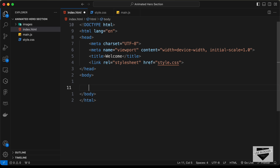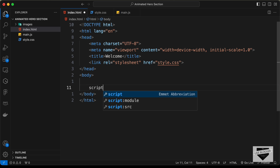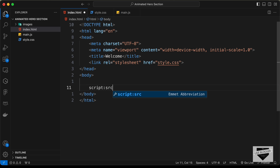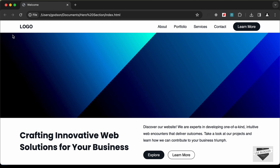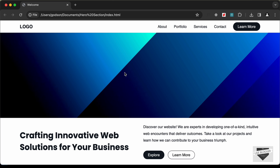Let's link the JavaScript file in the body. I'll just type script colon src and press tab, and here let's type main.js. Now the next thing we will do is get the link for the fonts. We need the Inter font in bold and regular versions, and the Poppins font in bold for the heading.